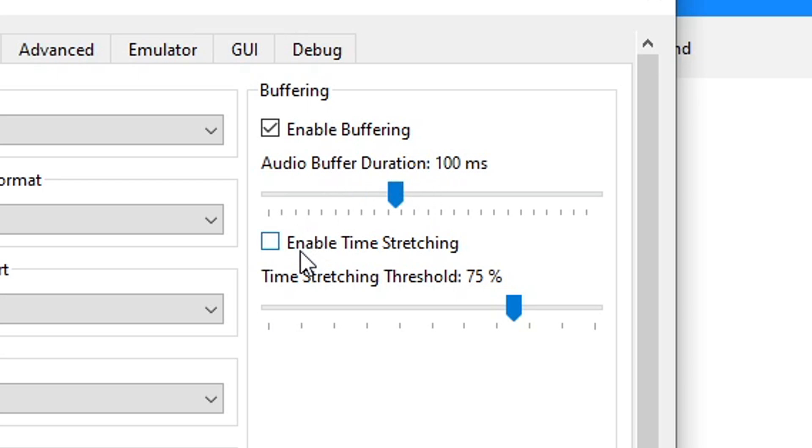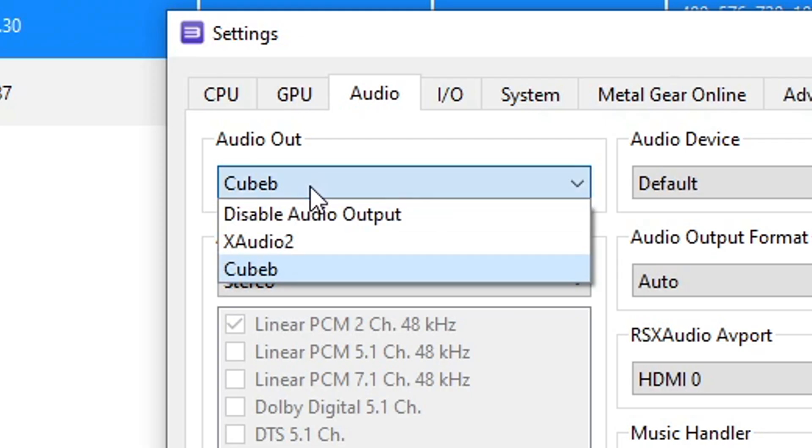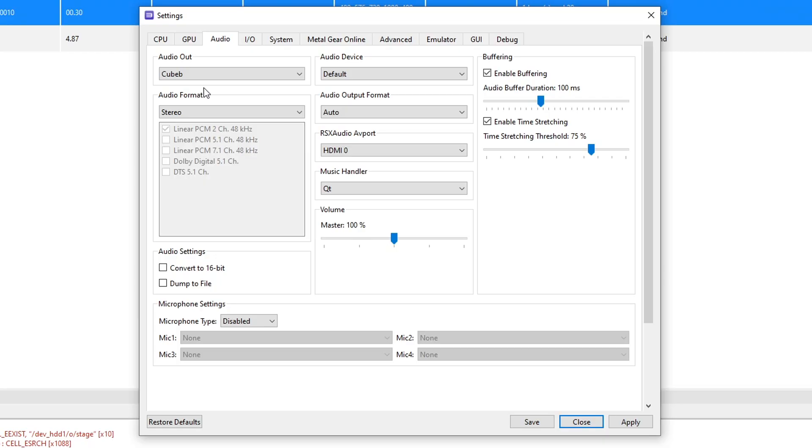Next, right below this setting, you're gonna enable the time stretching here. And on audio out, change from QB to X-Audio 2.